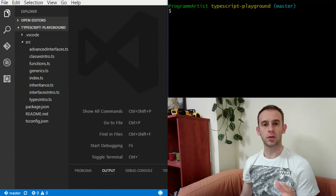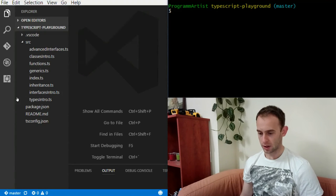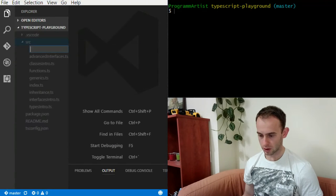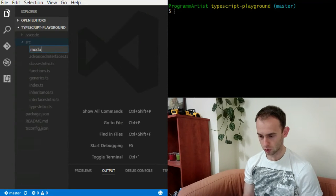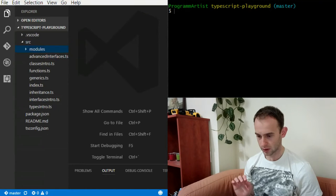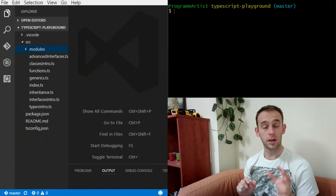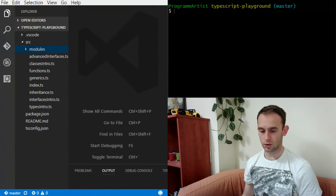This is what I'm going to talk about today, and about the isolation of modules I'm going to talk next time. So let's start. I'm going to create a directory for this episode called 'modules', so all the stuff you're going to see will be in the modules directory.